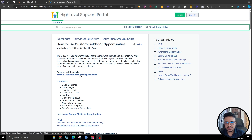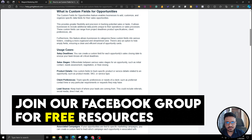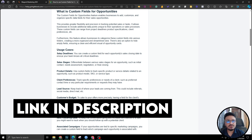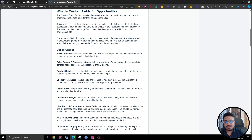Let's understand this a bit better. A use case for custom fields for opportunities is sales deadlines — like, when is this opportunity likely to convert? It could be a date field, and that's only for the opportunity, not a question for the contact because the contact isn't part of any sales process unless added to an opportunity. So you can create a custom field for each opportunity's sales closing date to ensure your team knows all critical deadlines.